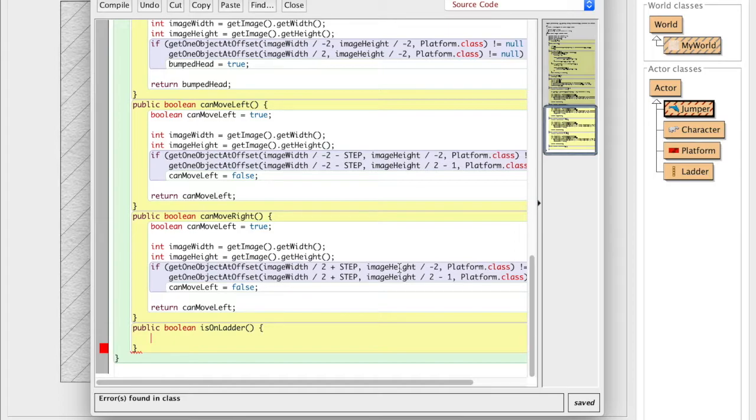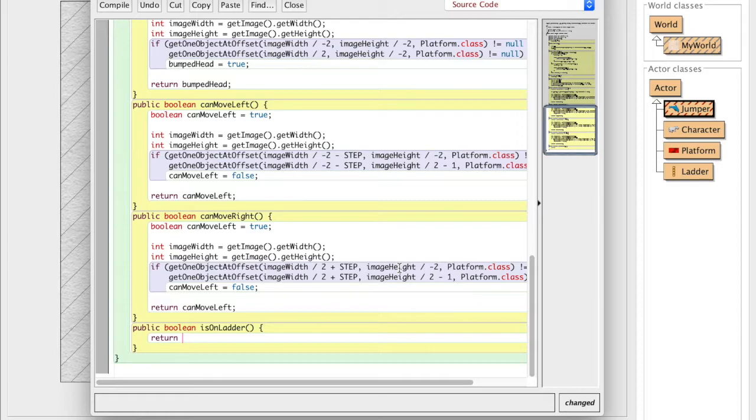So how are we going to check if we're on the ladder or not? Well, it's actually really simple. We just have to return the boolean is touching ladder.class. Now why does this work?